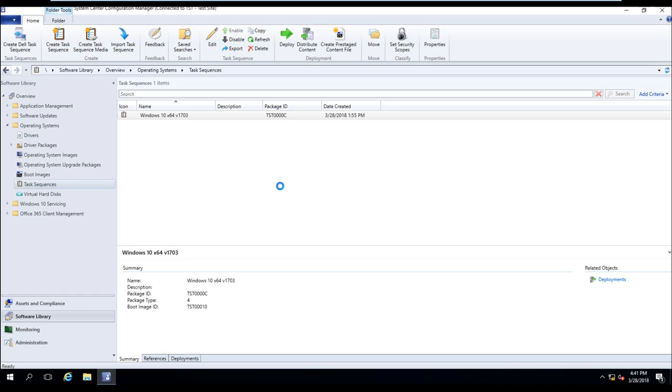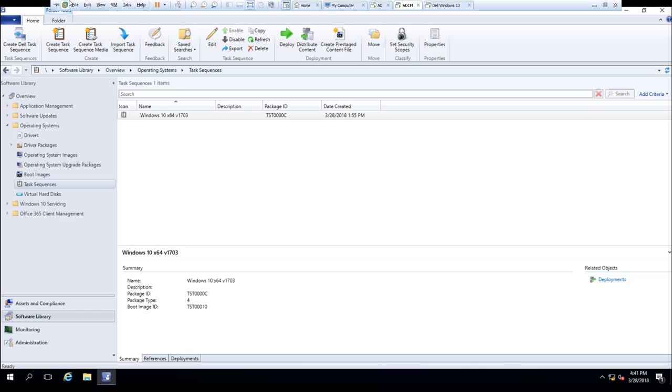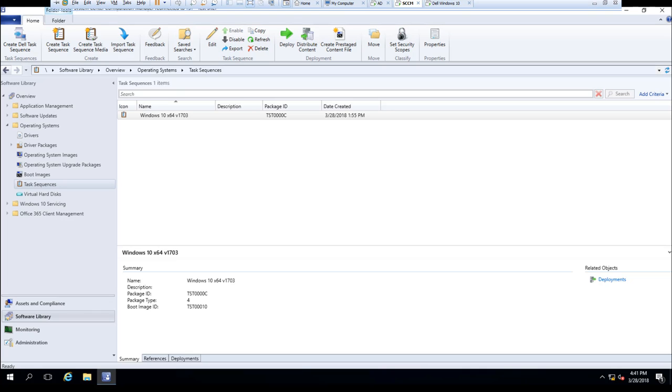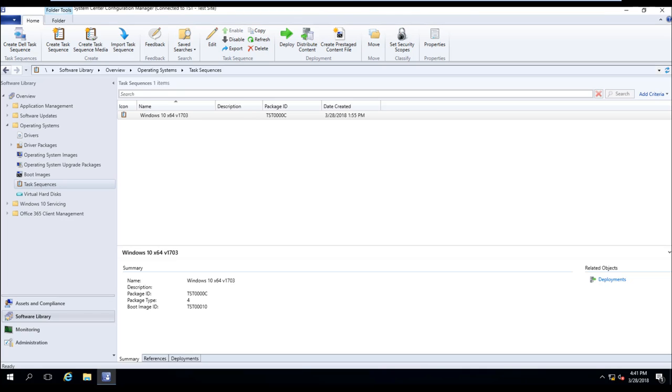If you have any questions, please leave us a comment and keep an eye open for the next video as we continue to explore the uses and functionality of the Dell Command Integration Suite. Thanks and have a great day.